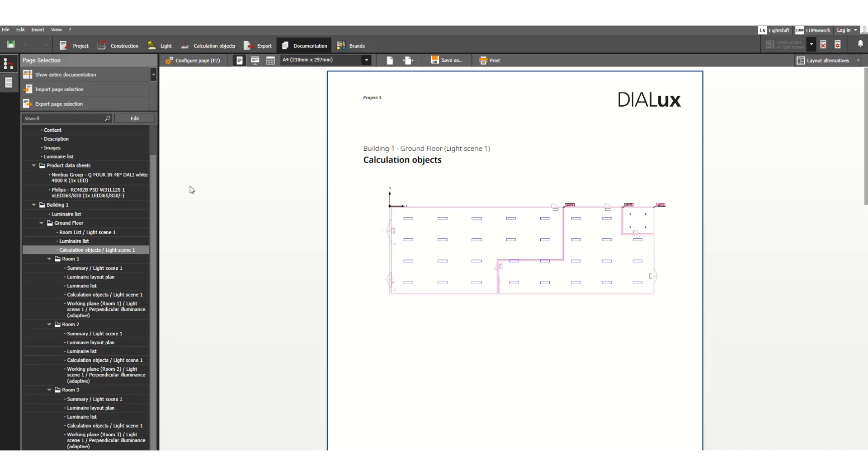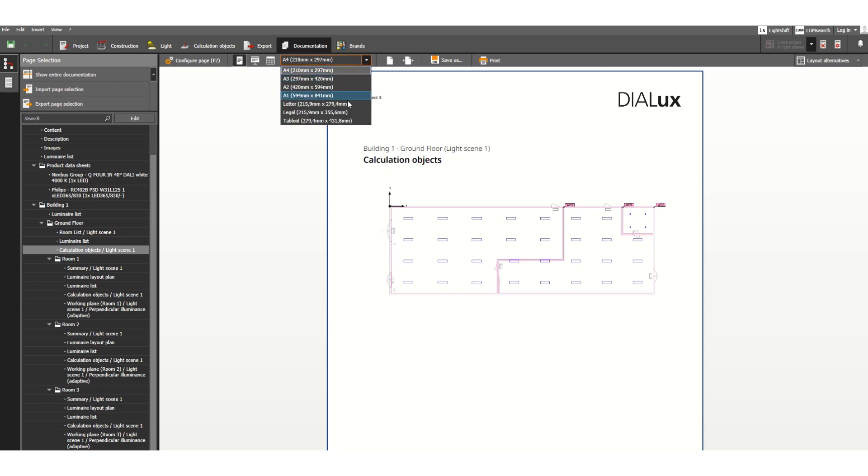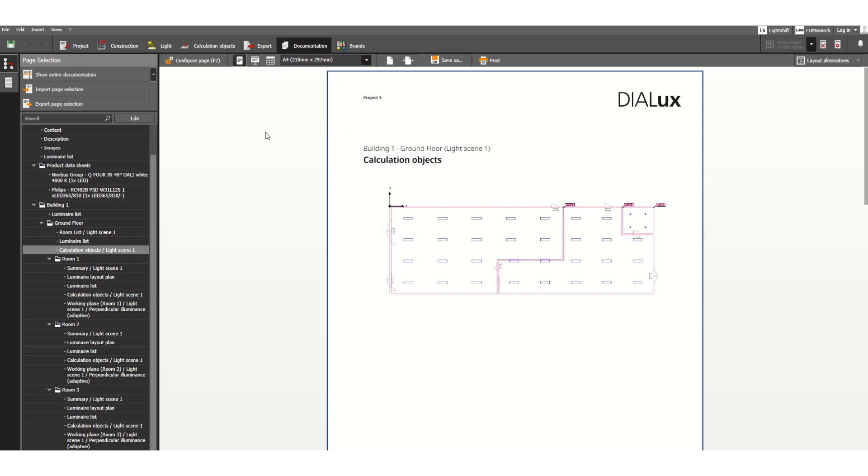In my previous video I discussed report generation, how to generate reports in different formats as your deliverable. In this lesson I will show you how to export this layout plan along with BOQ into AutoCAD format.